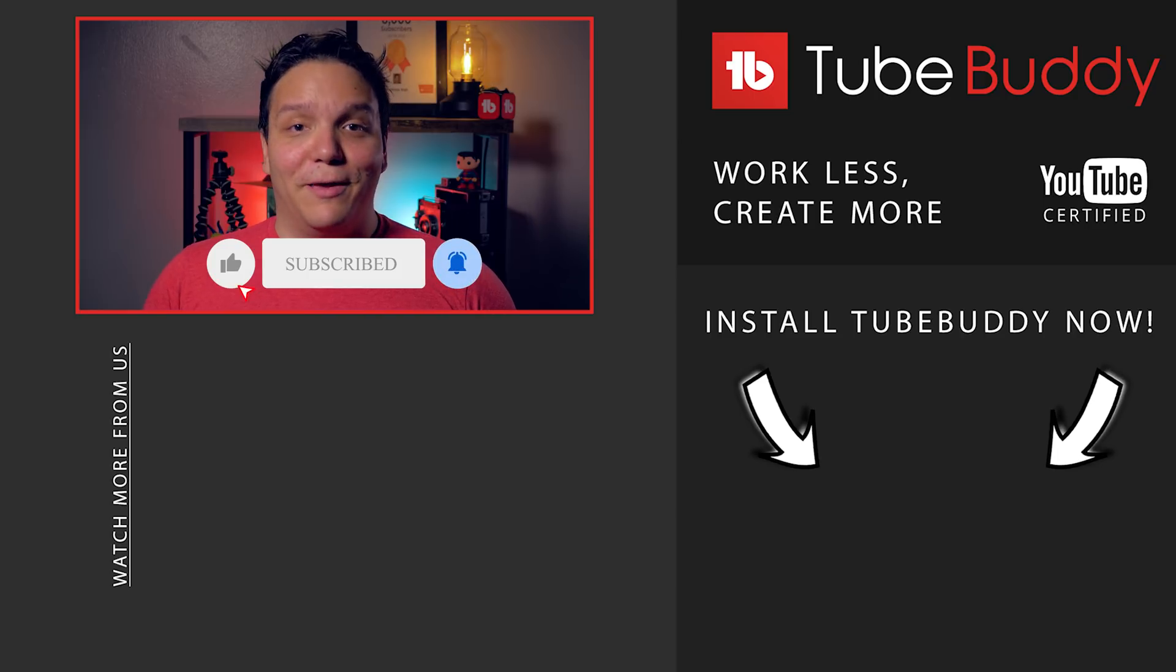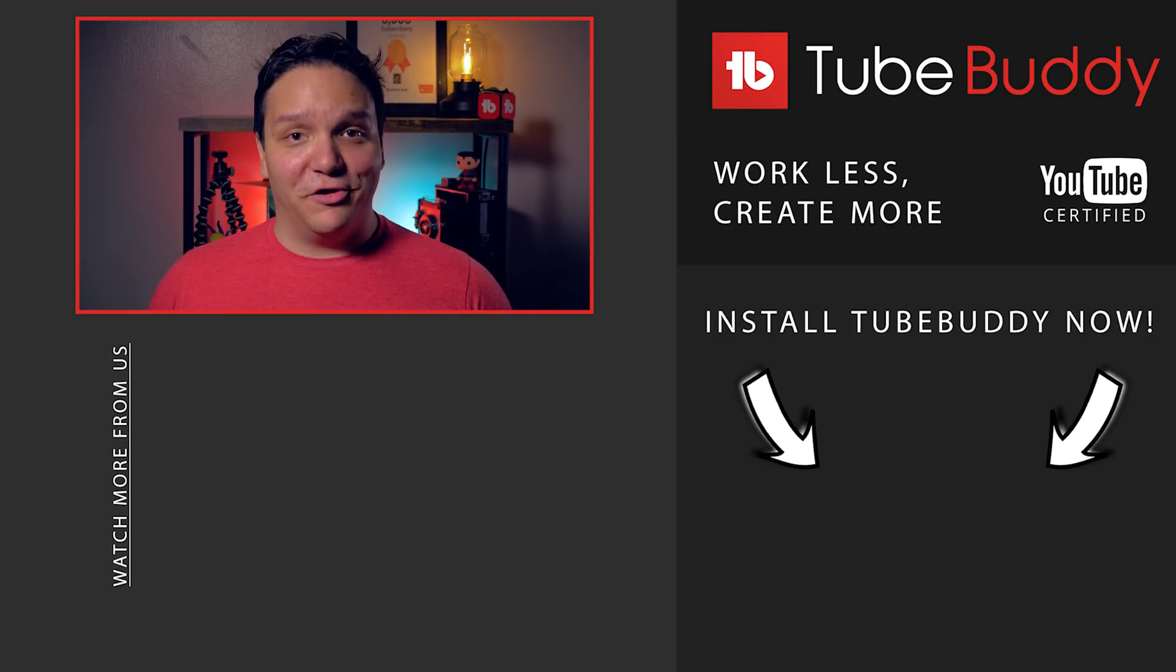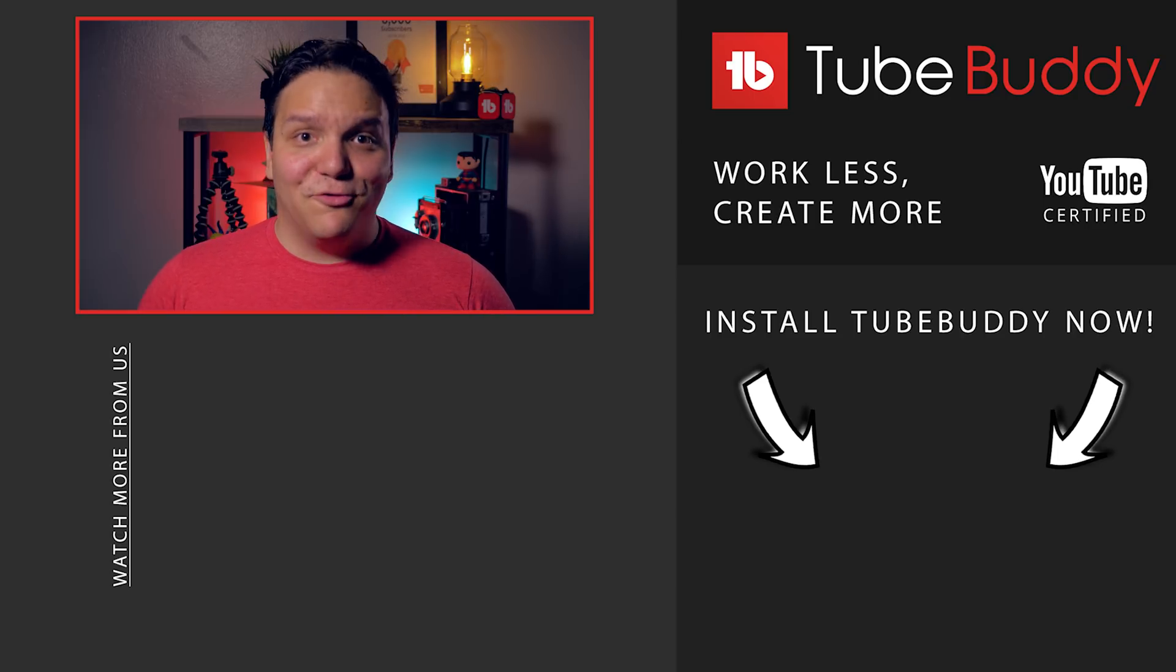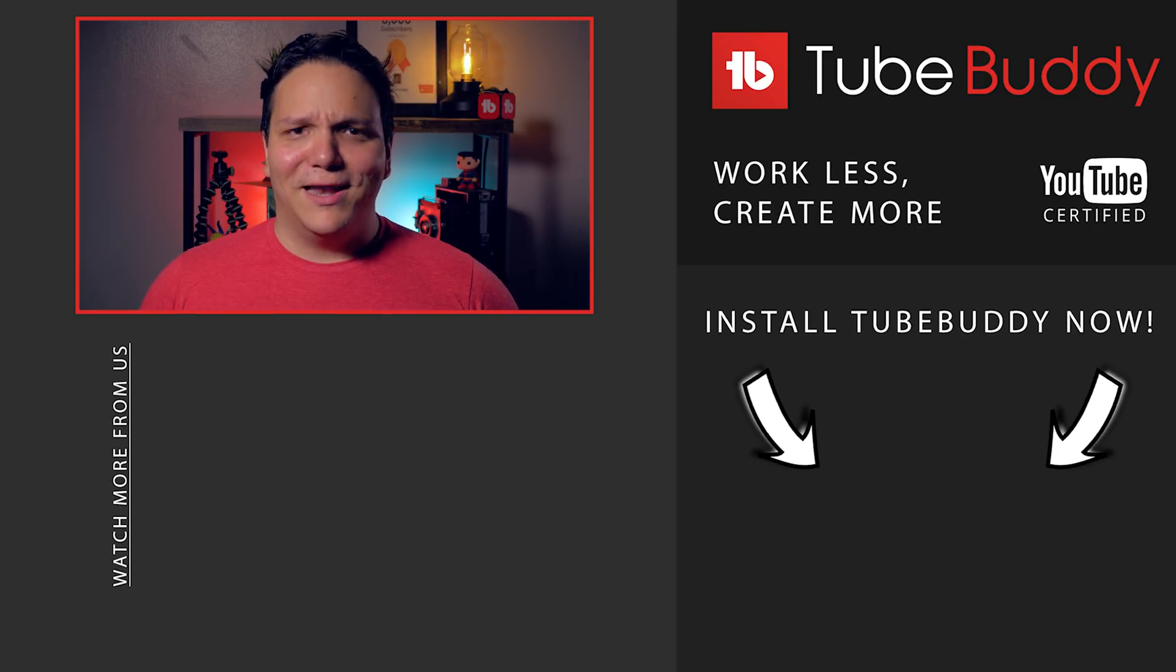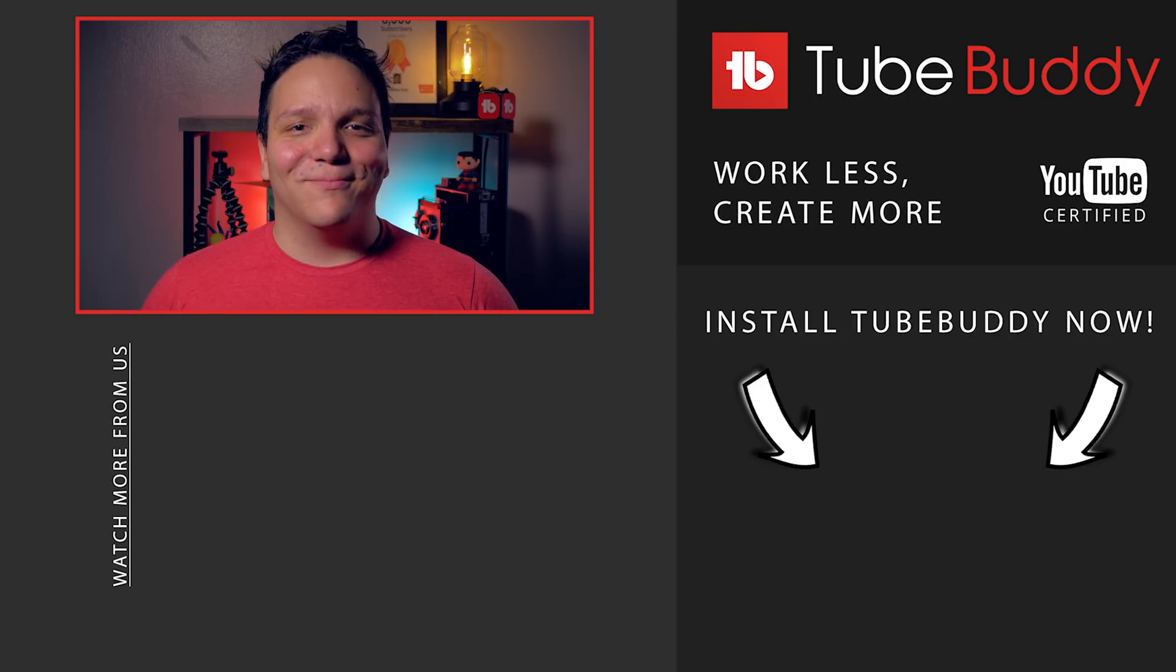Interested in that free trial I mentioned earlier? Check out that video on screen now! I'm Andrew Kan from TubeBuddy, now let's go out and sort some tags!